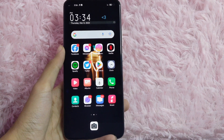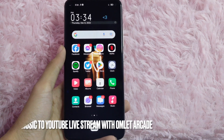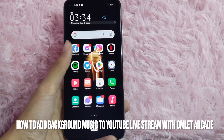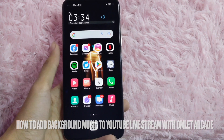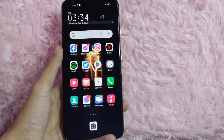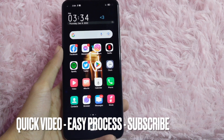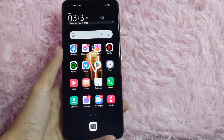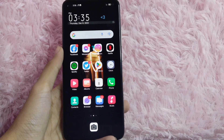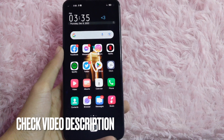Hi! Welcome back guys! In today's video, we are going to talk about how to add music background in your YouTube live stream using Omlet Arcade. Adding music background can entertain your viewers and it can also increase your viewers. Check the video description and I will try to leave the written instructions. So, let's start.